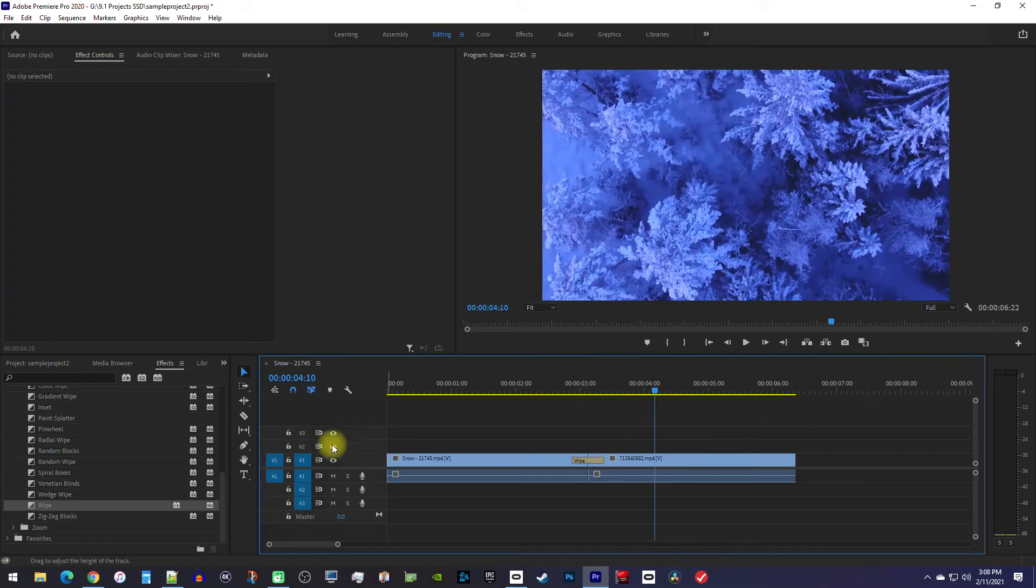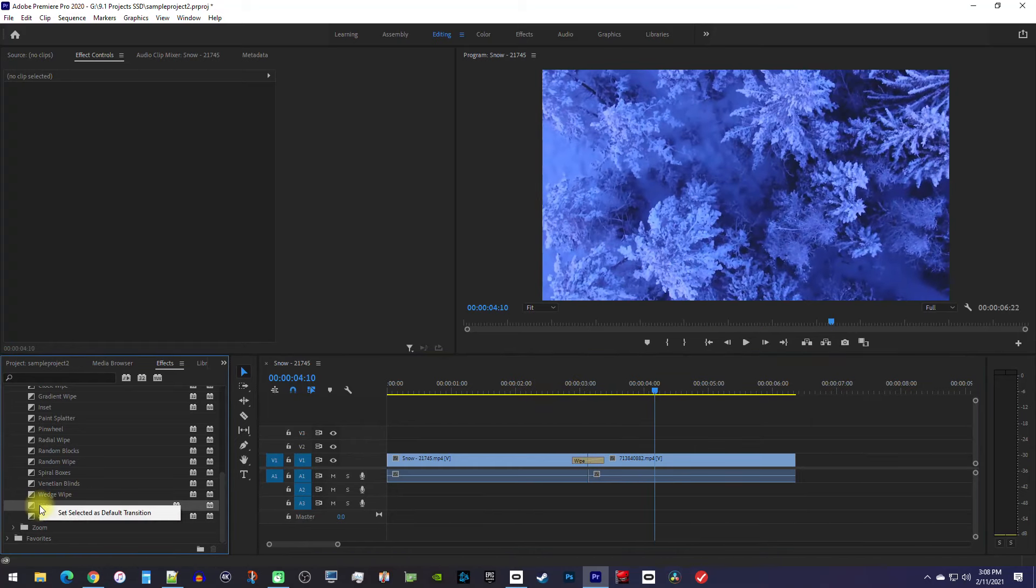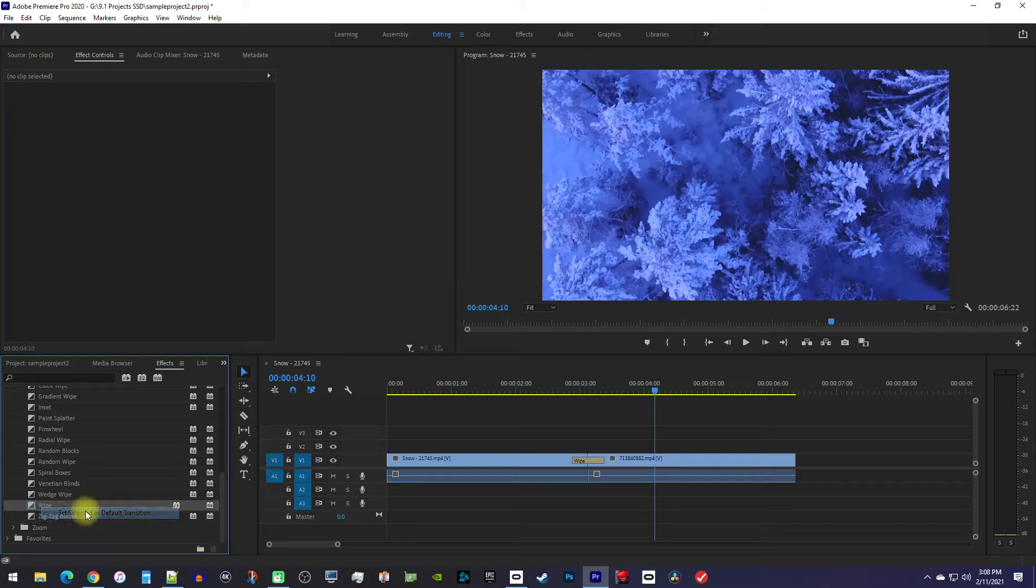Keep in mind that you can right-click any transition in the effects panel and set it as a default transition if you'd like to replace the dissolve.